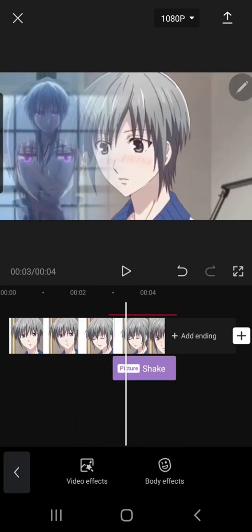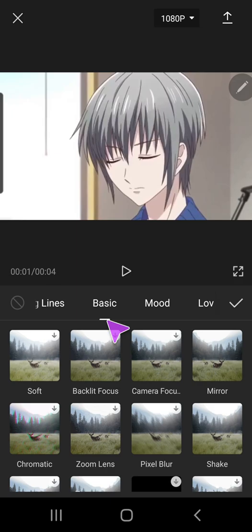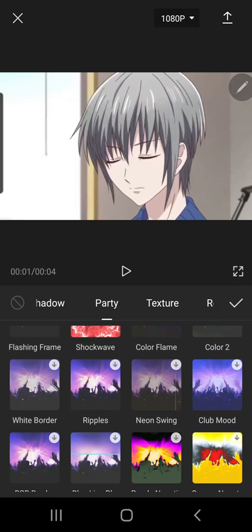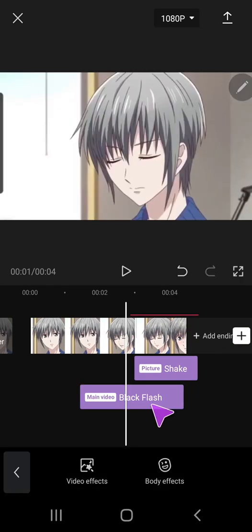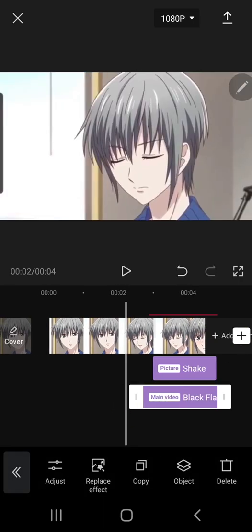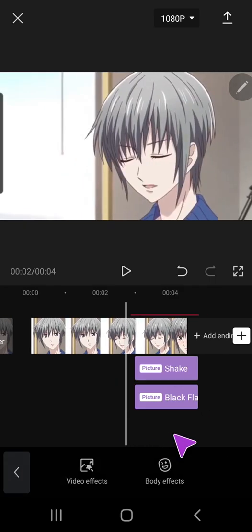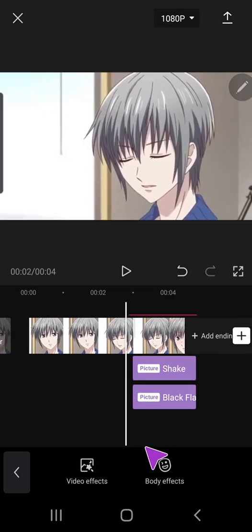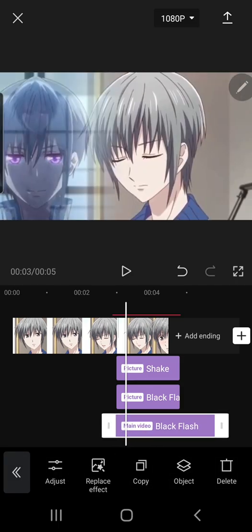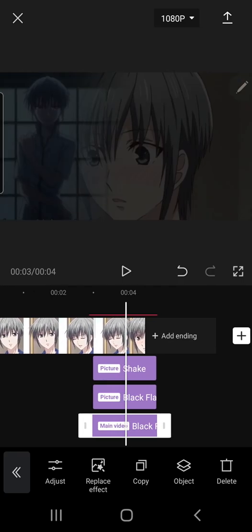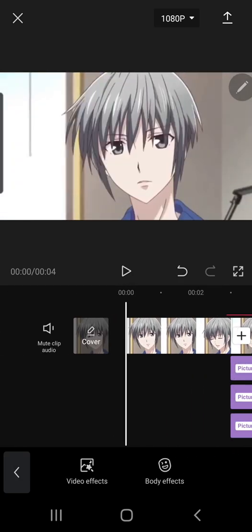Next, go to effects, video effects, and go to party. Then select the black flash and again bring it to where the overlay is. Go to object and click the overlay one. Some people just like to add another black flash to it — again go to object and overlay — and it should just look like this.